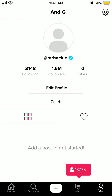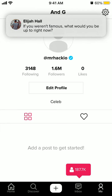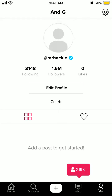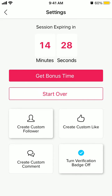Hello guys, here is Hype Simulator app. So how to delete an account? There isn't an option to delete an account, but what you can do is just go to Me, tap on your icon in the top right, and then just tap on Start Over.